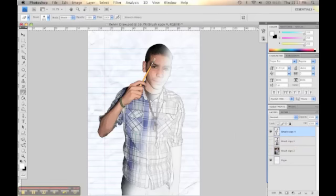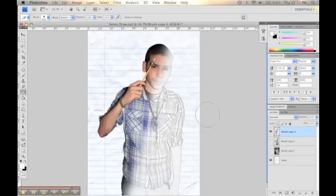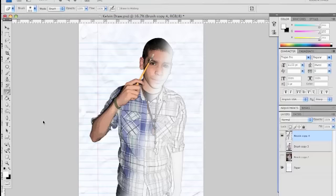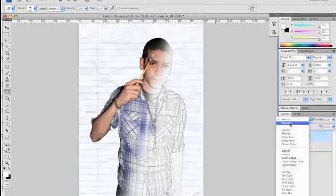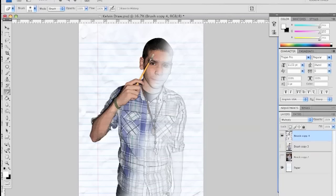Next, we're going to change the blend mode to Multiply. So you go ahead and click where it says Normal, and you hit Multiply. That way, he looks more part of the paper, like the lines go through the image, and it looks more realistic.